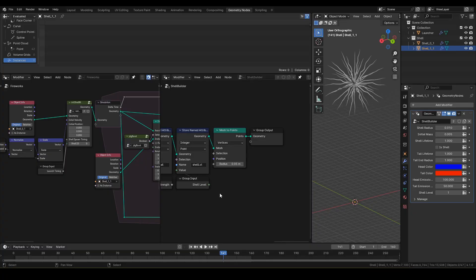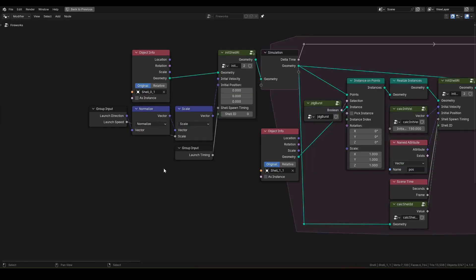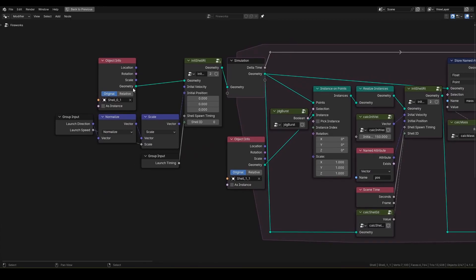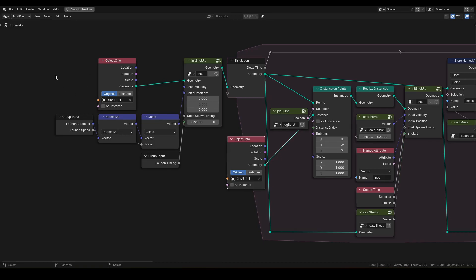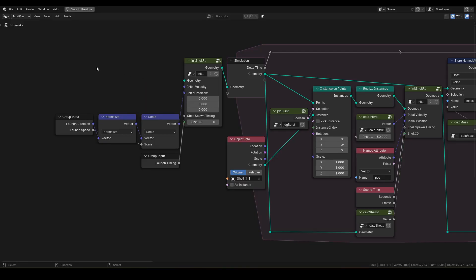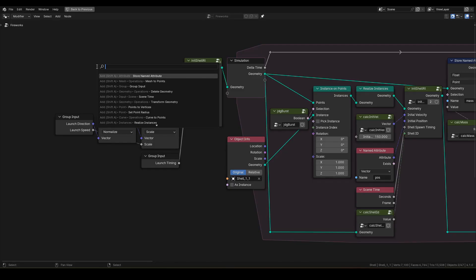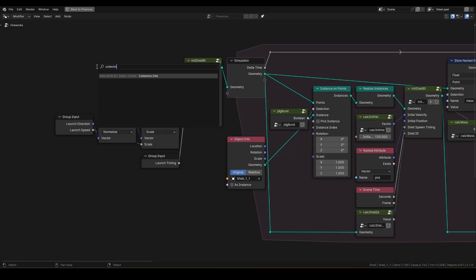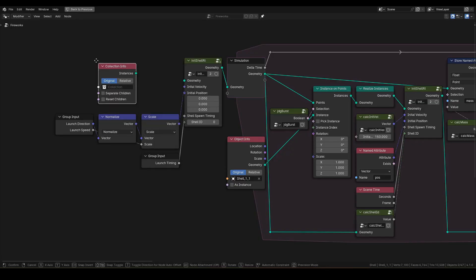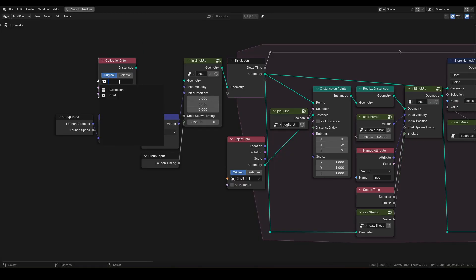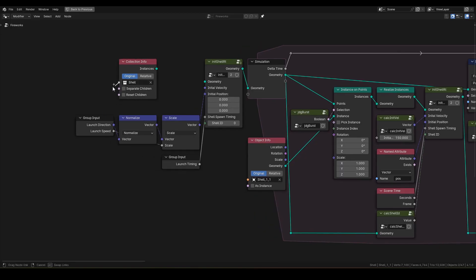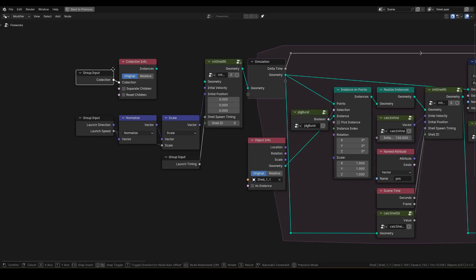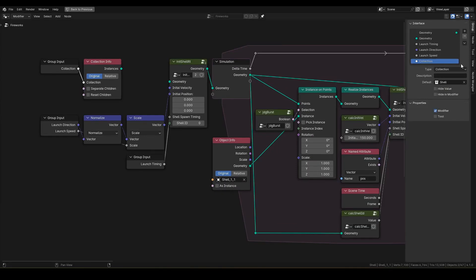Next, let's add a logic in fireworks to automatically detect necessary shell object. Currently, we are directly inserting these shell objects, but I want the logic to select from collection instead. First, delete this object info and replace it with collection info. From the drop-down, select shell. I want this selection to be also controlled externally, so pull out a group input and change the collection to argument. Name it shell object collection.